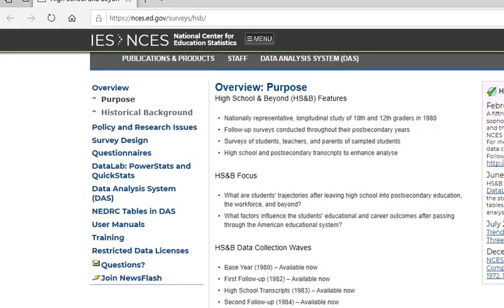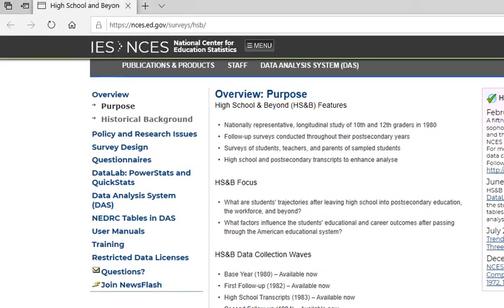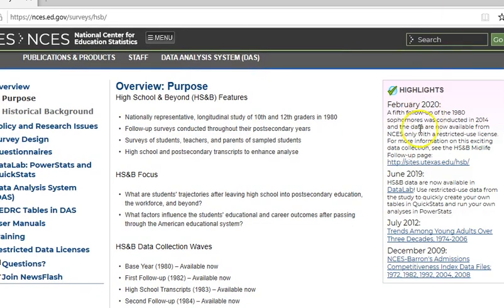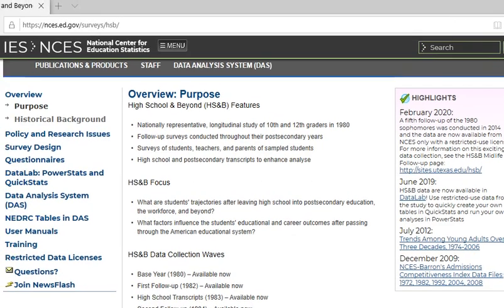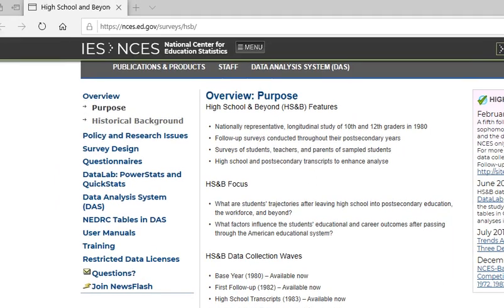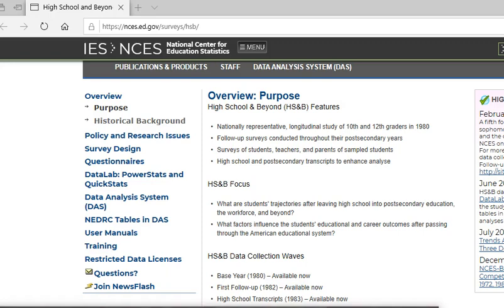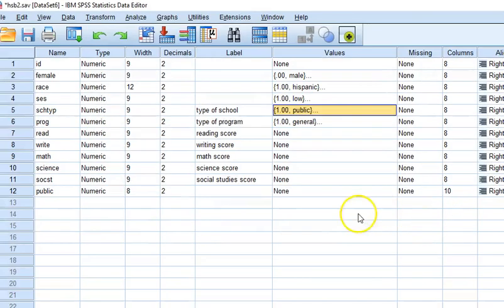This is typically used for research students and it's a longitudinal study. They even have had follow-ups, a fifth follow-up released in February 2020, so it is still an ongoing data collection but we're just using a sample from this study.